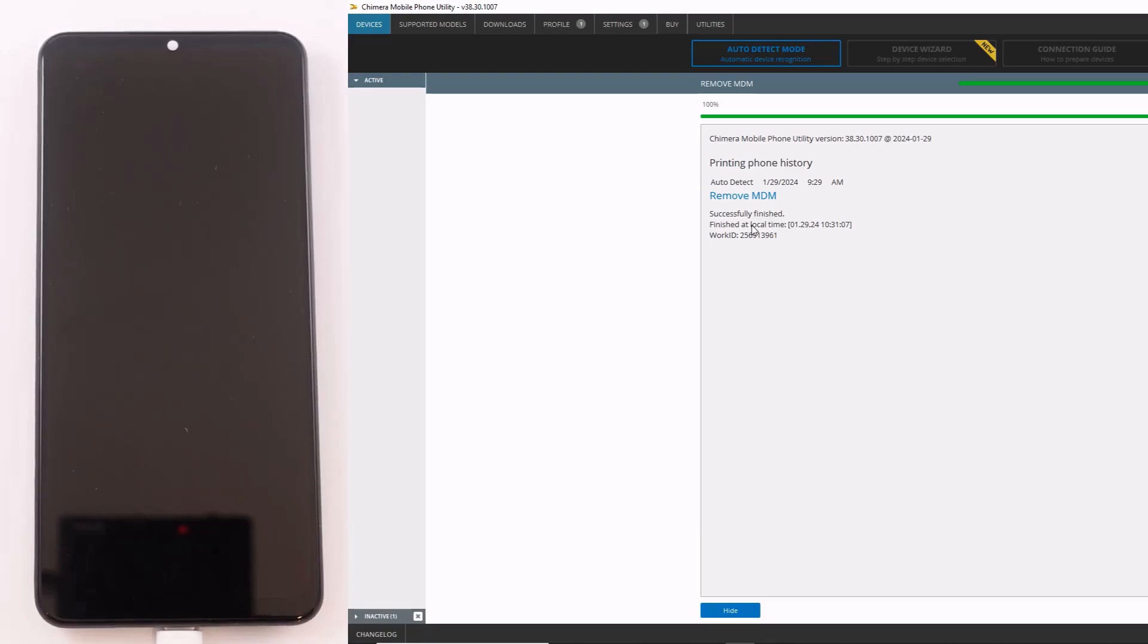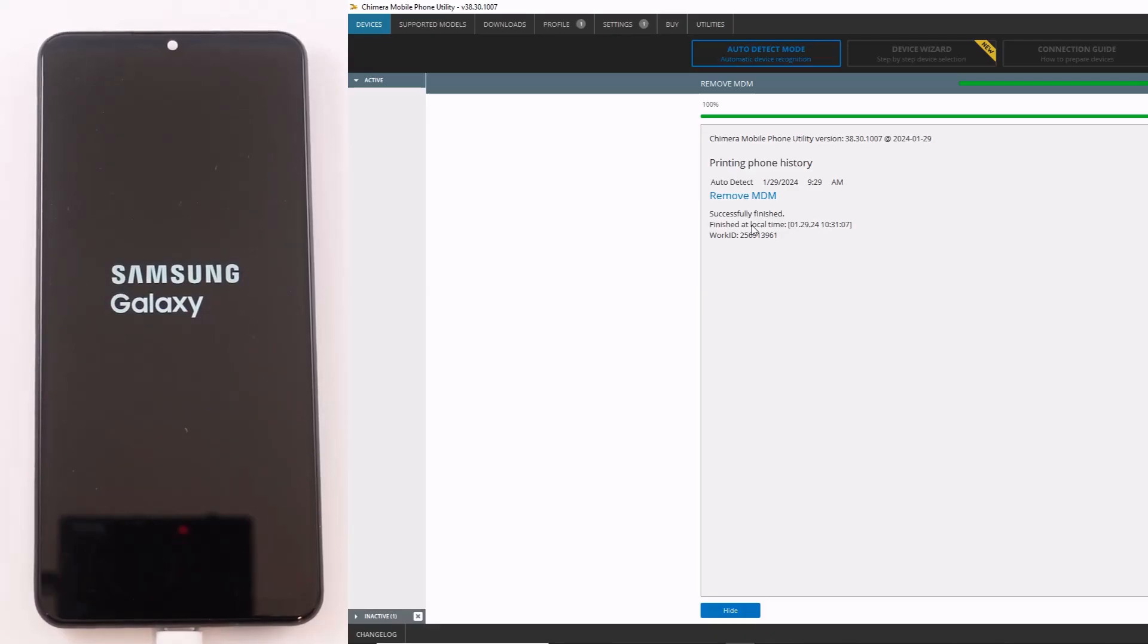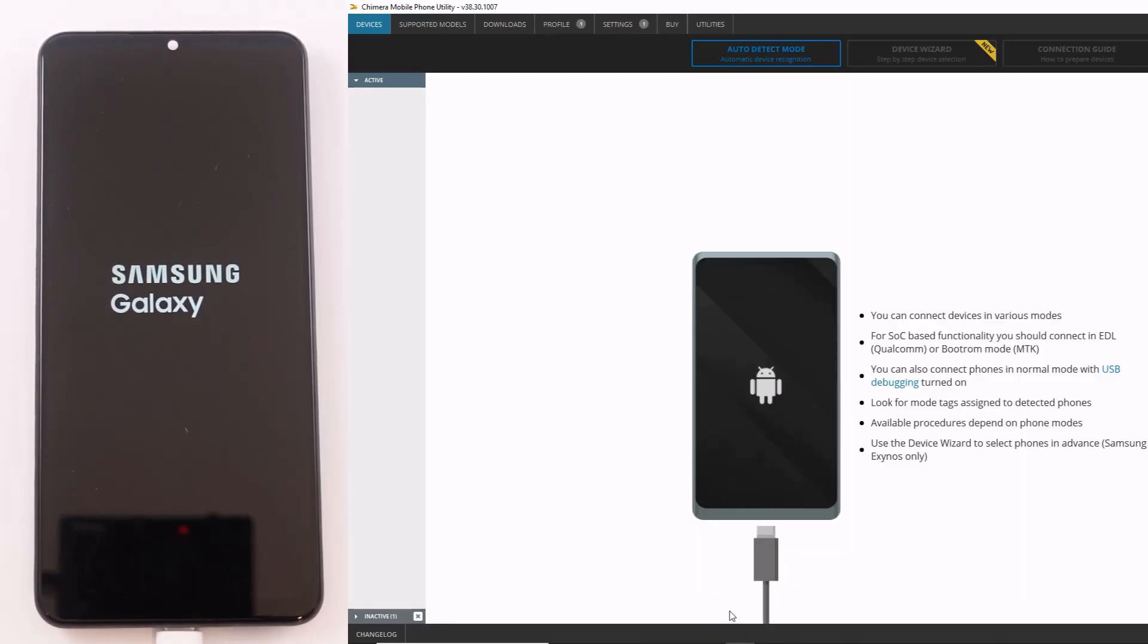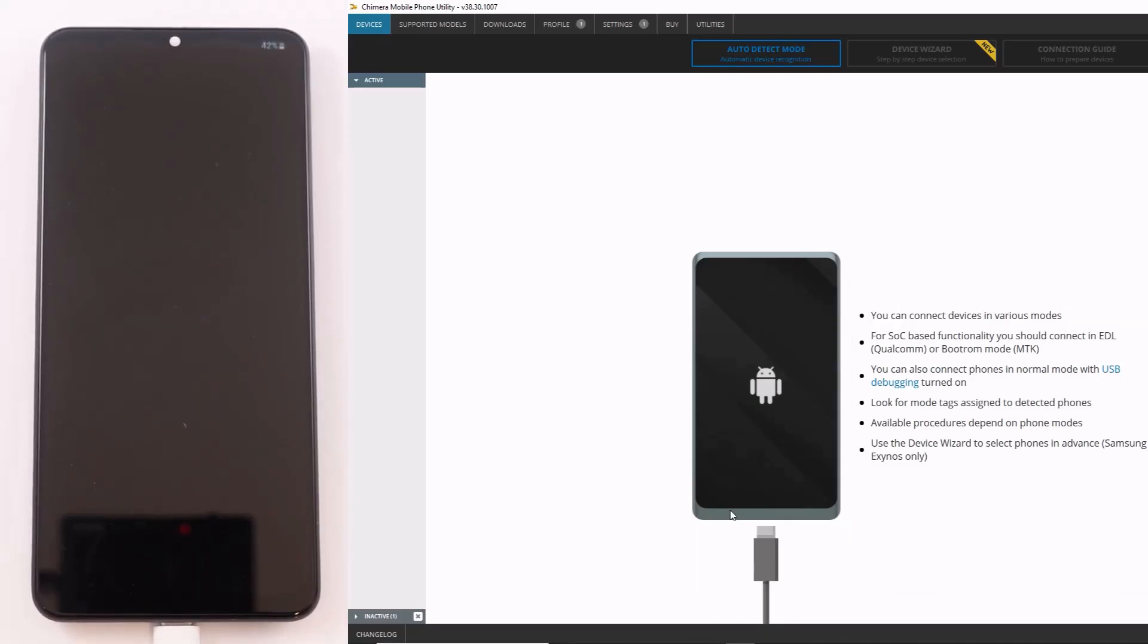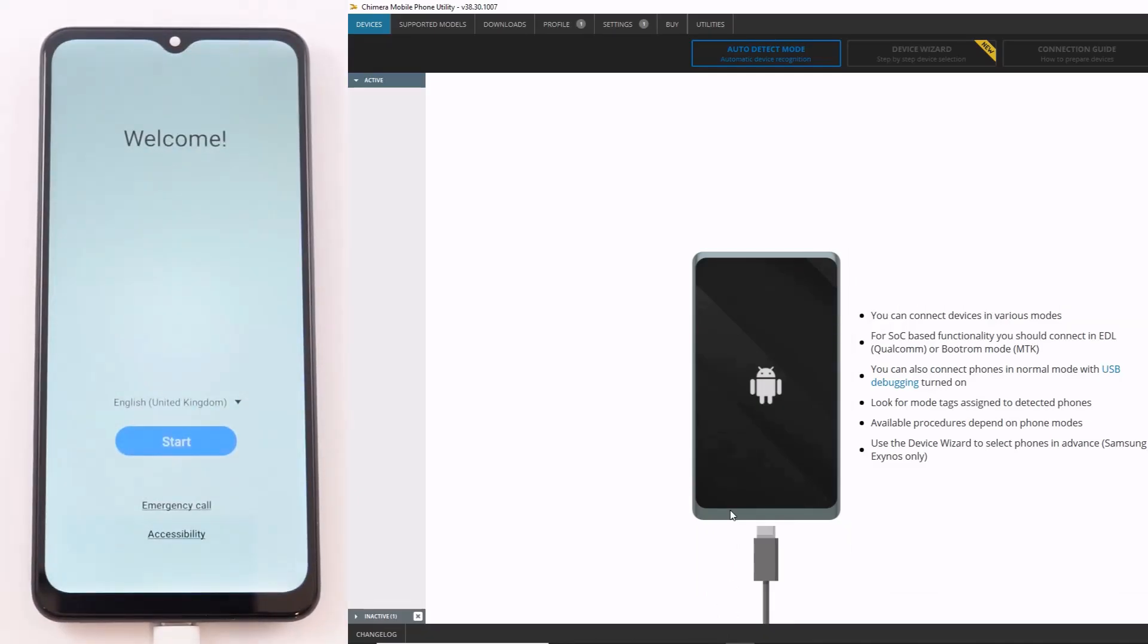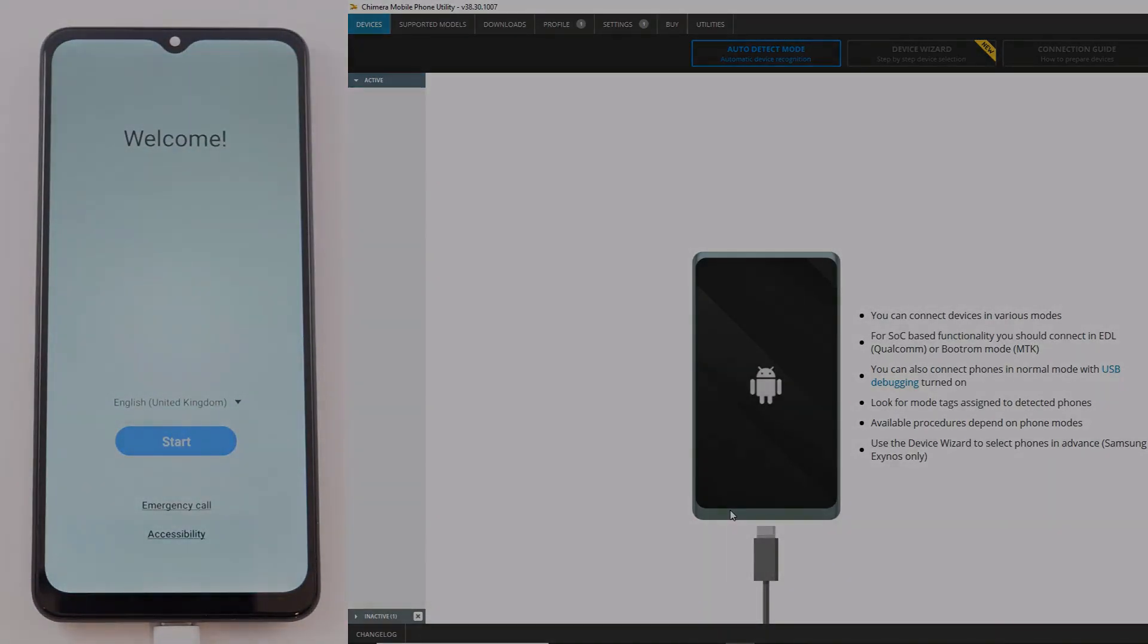If you get an MDM not detected error, it is likely that you have a different lock on the device, in which case you will have to try other procedures. NoxGuard itself cannot be removed with this procedure. Thank you.